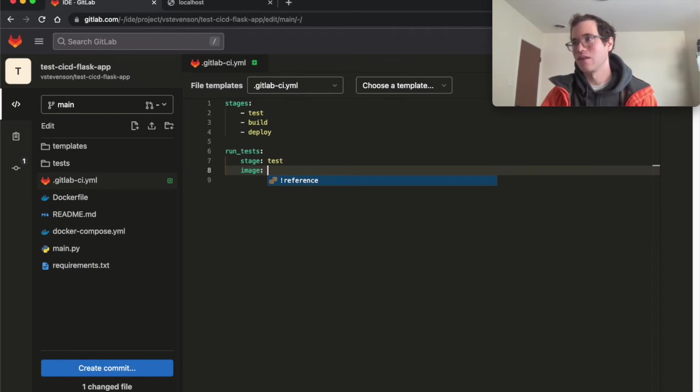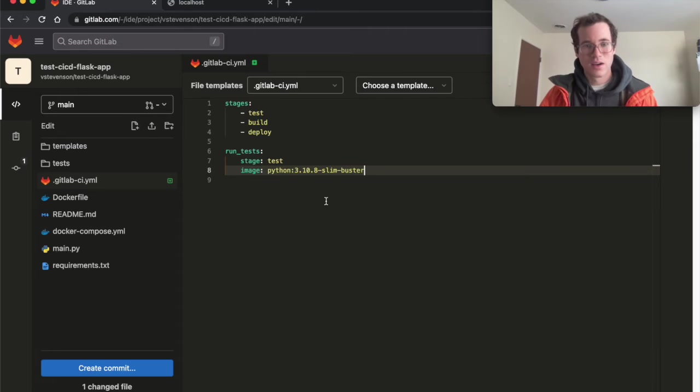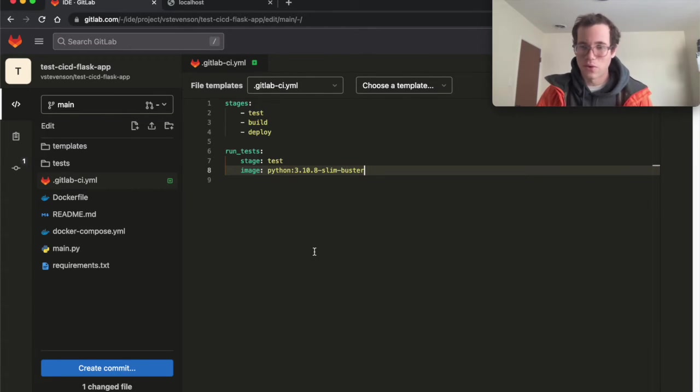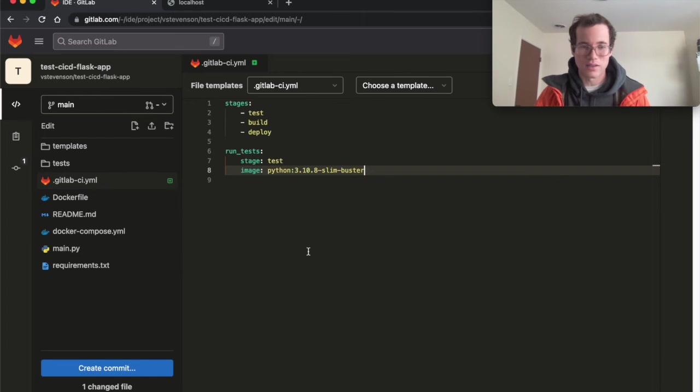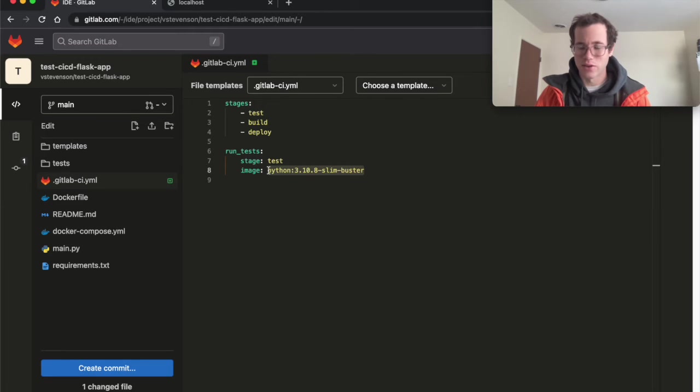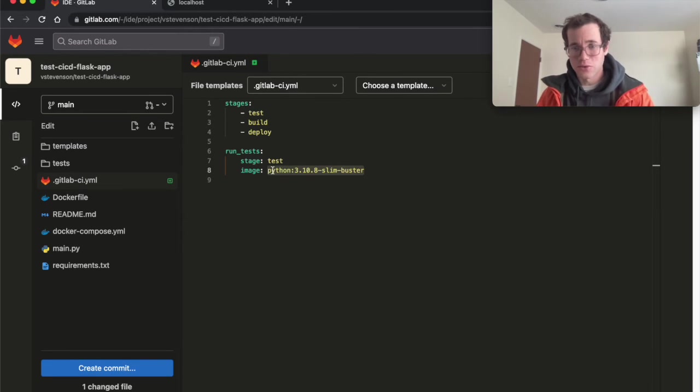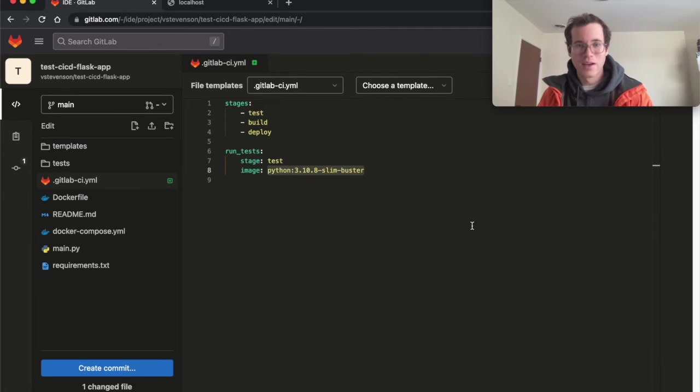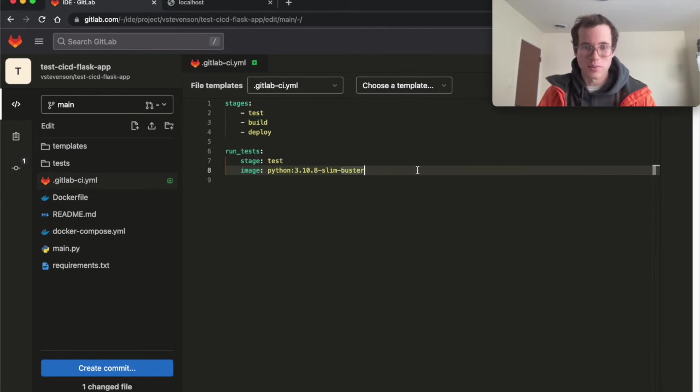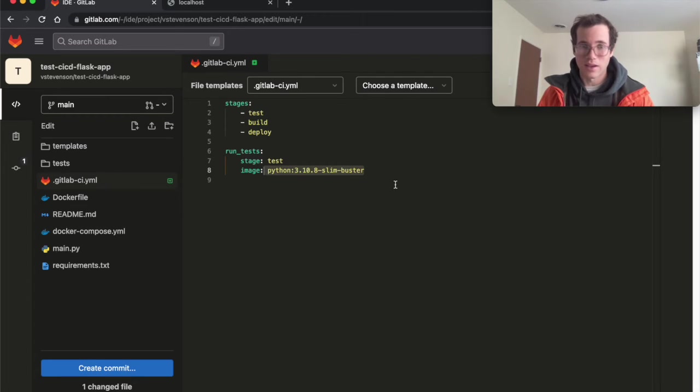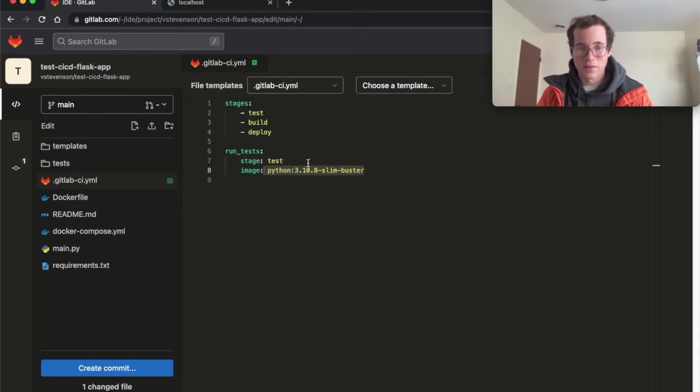So what I want to do is I'm going to be telling it that there's this image Python 3.10.8 Slim Buster. And for unit testing and integration testing, very important that you're using the exact same base image and images as dependencies as your actual service, because if you're not, your tests are not as valid as they should be. So this is consistent between the Dockerfile and our GitLab environment when it's doing this.